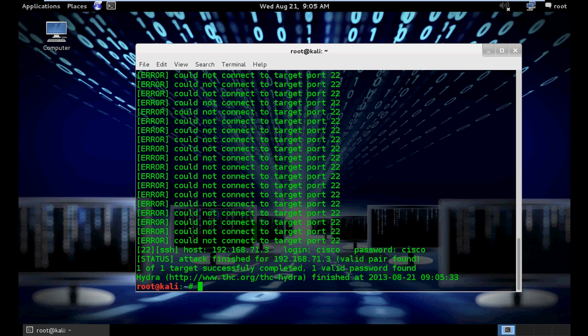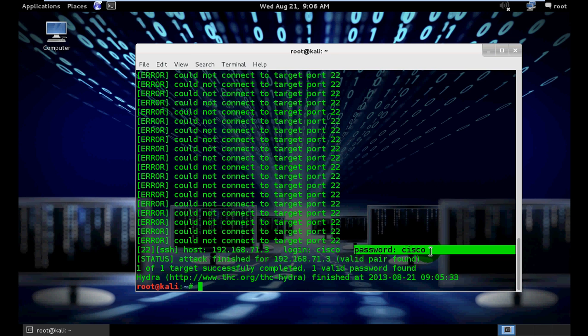Now our result is here. Here is our login: Cisco, and password is also Cisco. So we got the username and password. So let's try to connect via SSH.